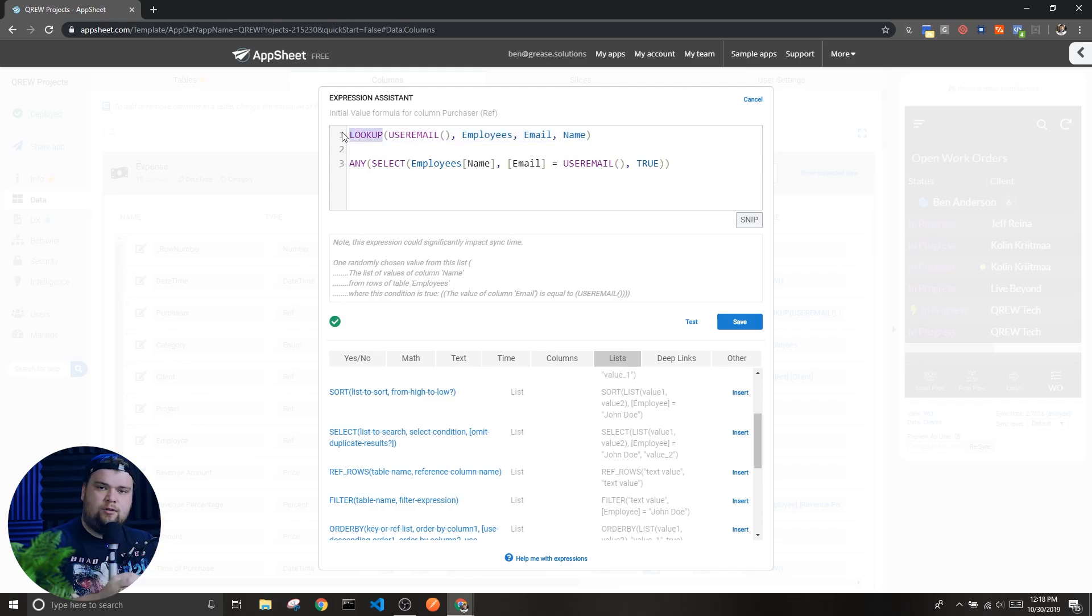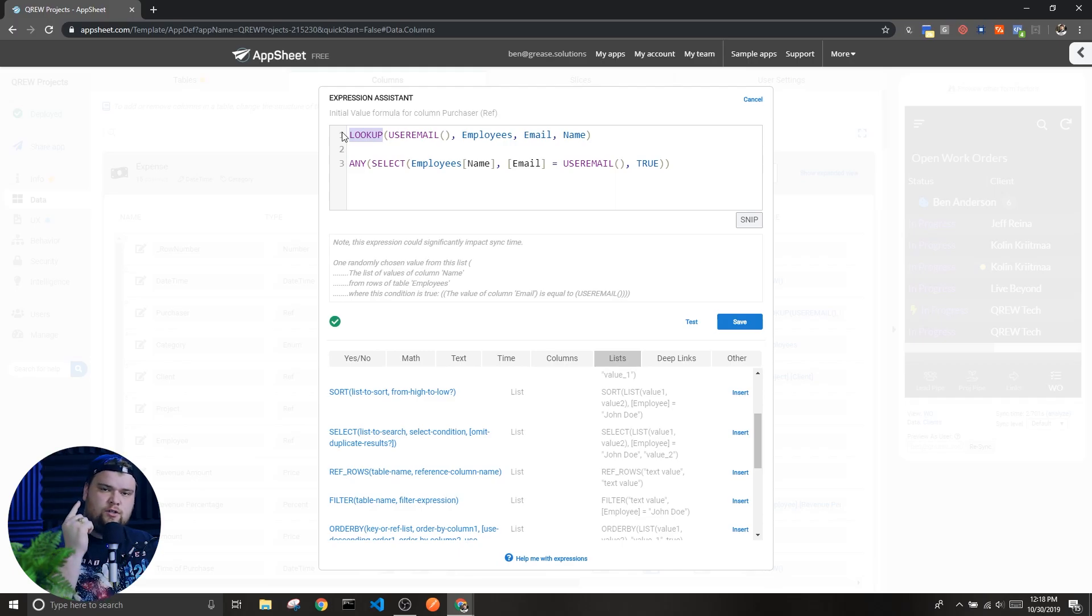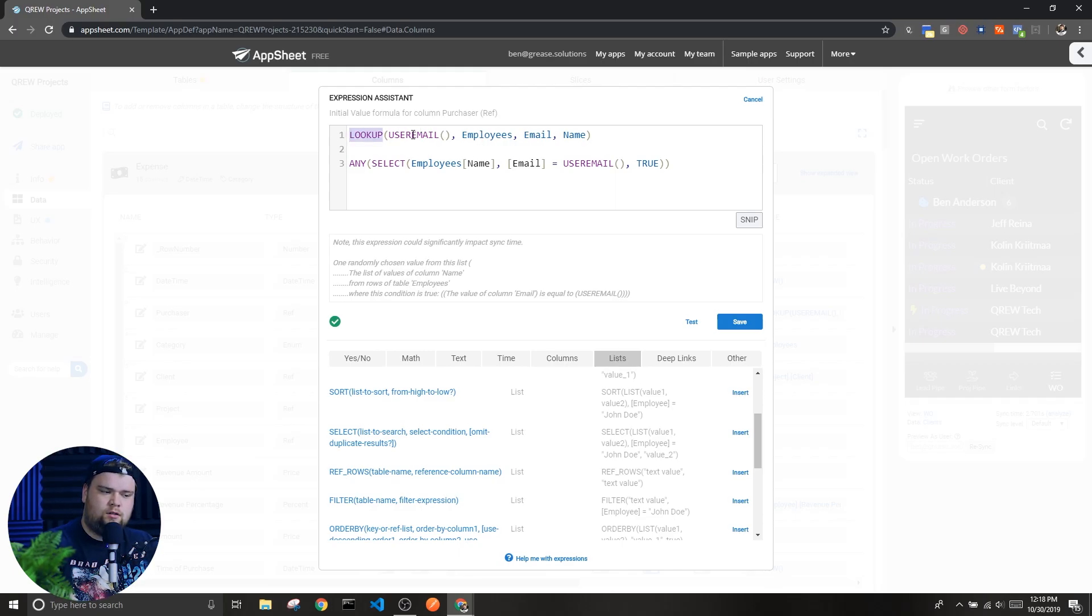Lookup similarly looks through a list of values and returns one value based on a parameter you're giving it.